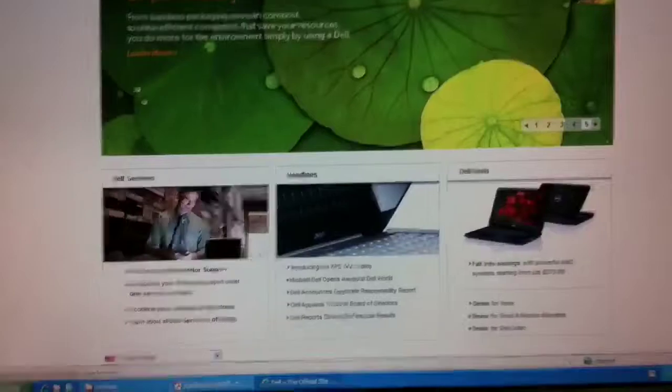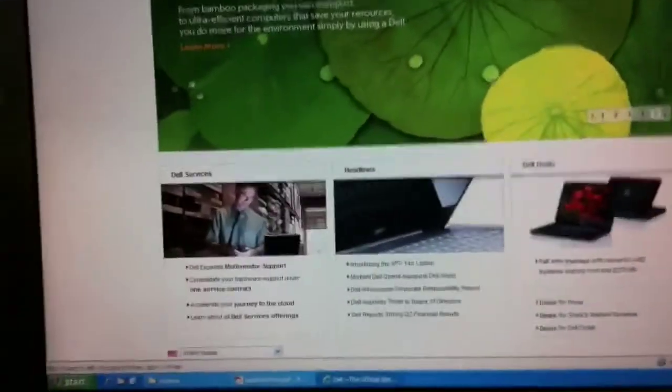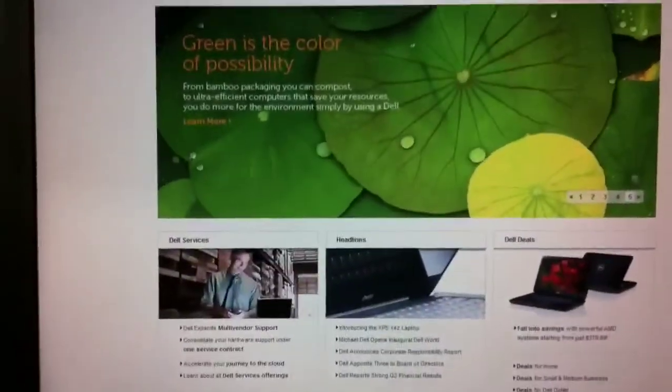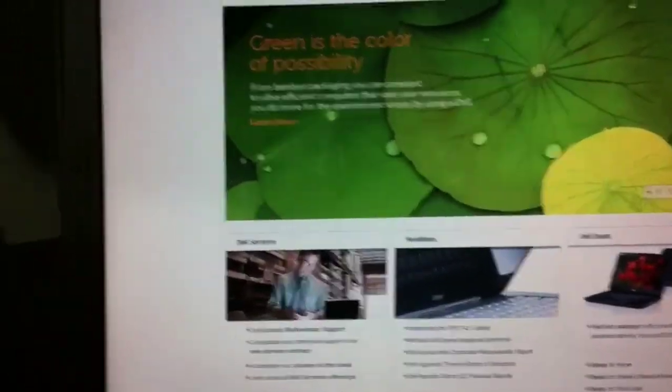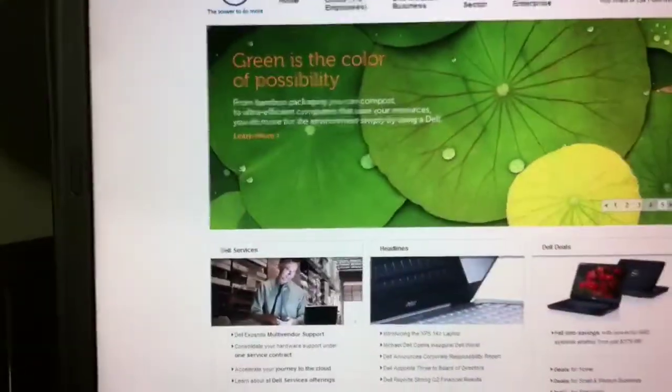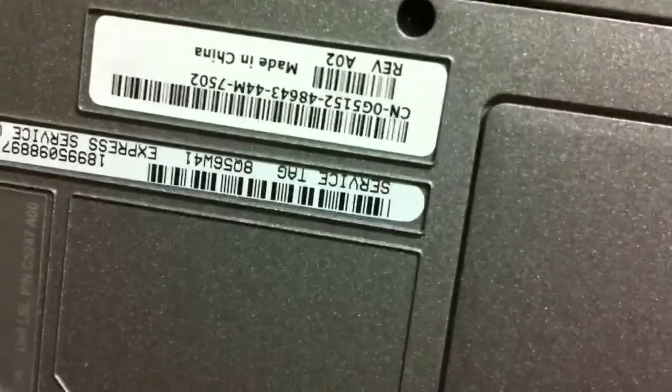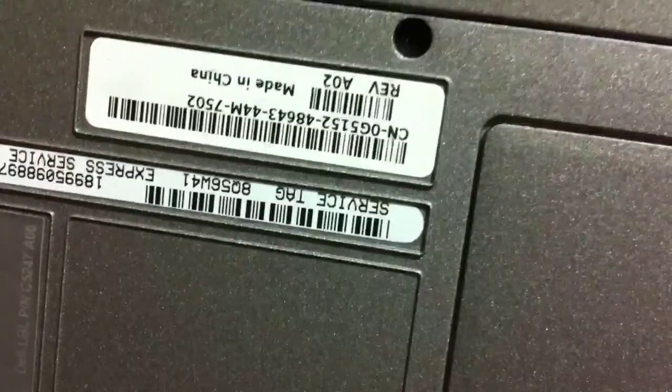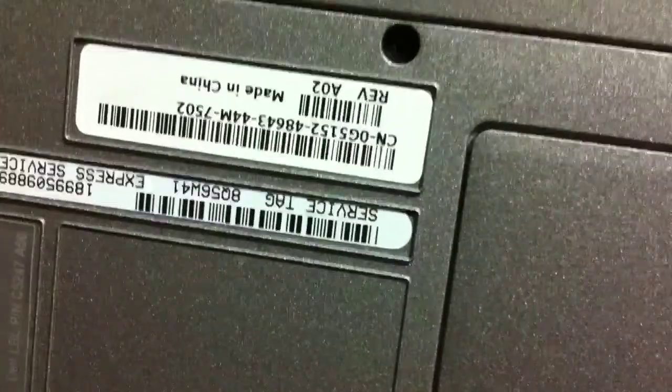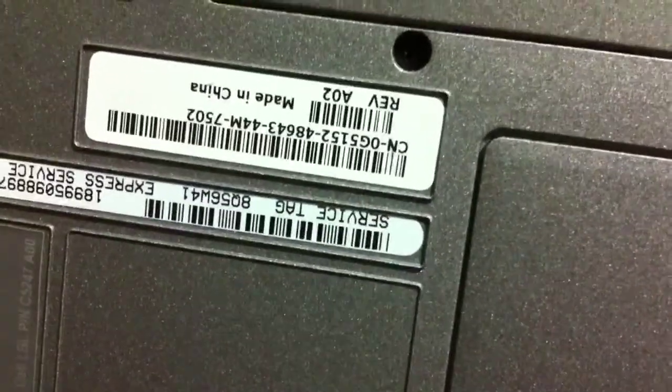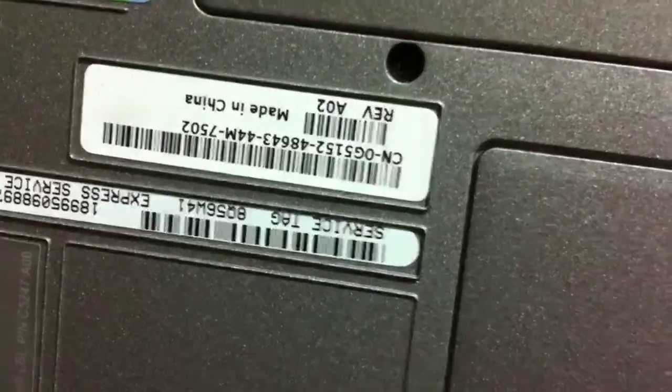I want to show you the kind of complications that you can run into here. First of all, especially for the beginning user, you can turn your computer over and find underneath it a service tag number. I'm going to try to focus in on this. In this case, it looks like it's 8Q56W41.